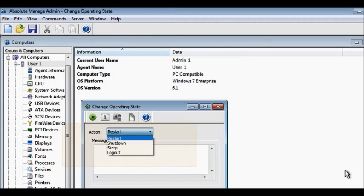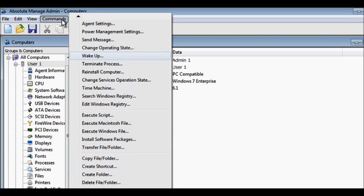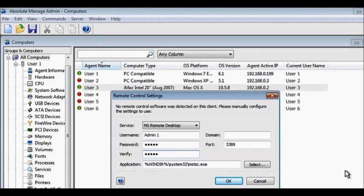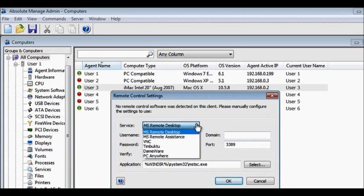Reboot, log off, shut down, or wake up devices across your platform, all without leaving your desk. Absolute Manage supports the most popular remote control software for optimum productivity.